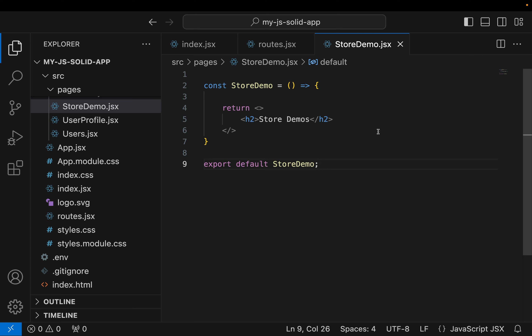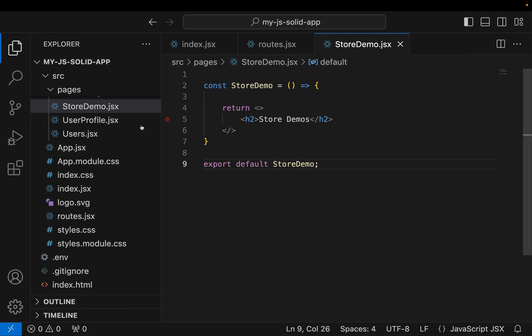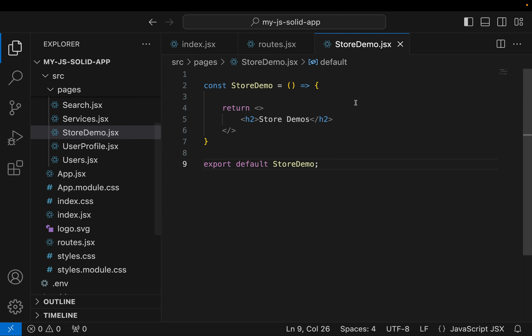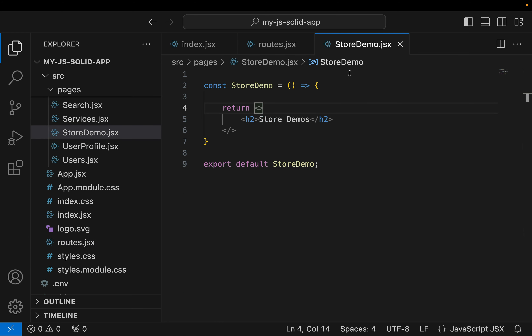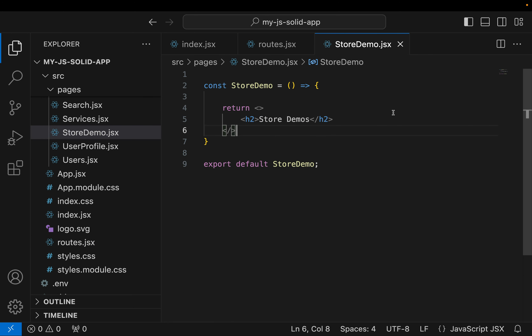I've created a new page called Store Demo. Store Demo.jsx is in my pages folder, and I've also added it to my routes so just slash store-demo is loaded here. Now let's create a store in Solid.